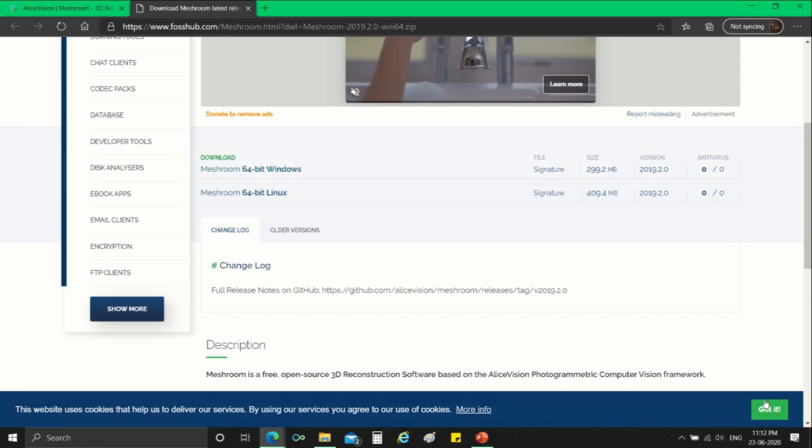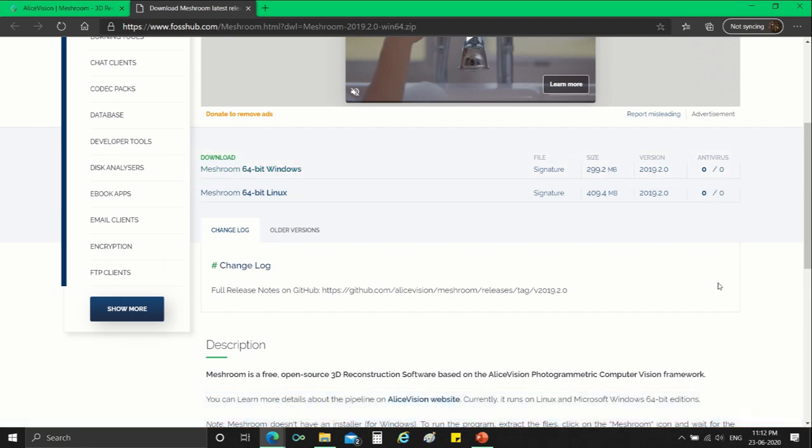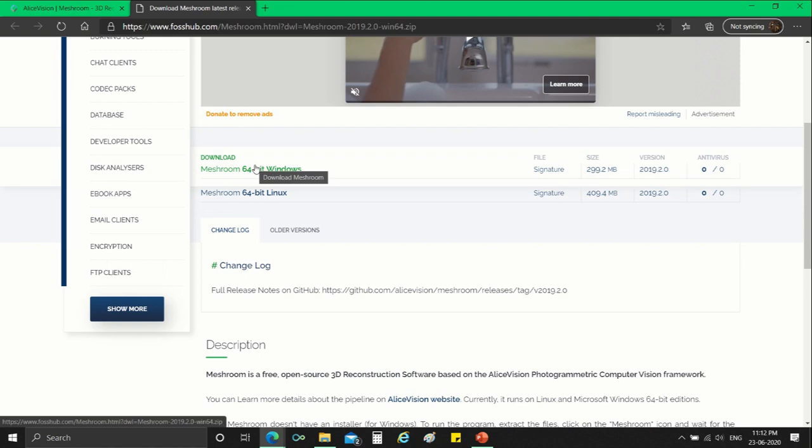The download would start automatically. If not, click on the alternative link on the page.